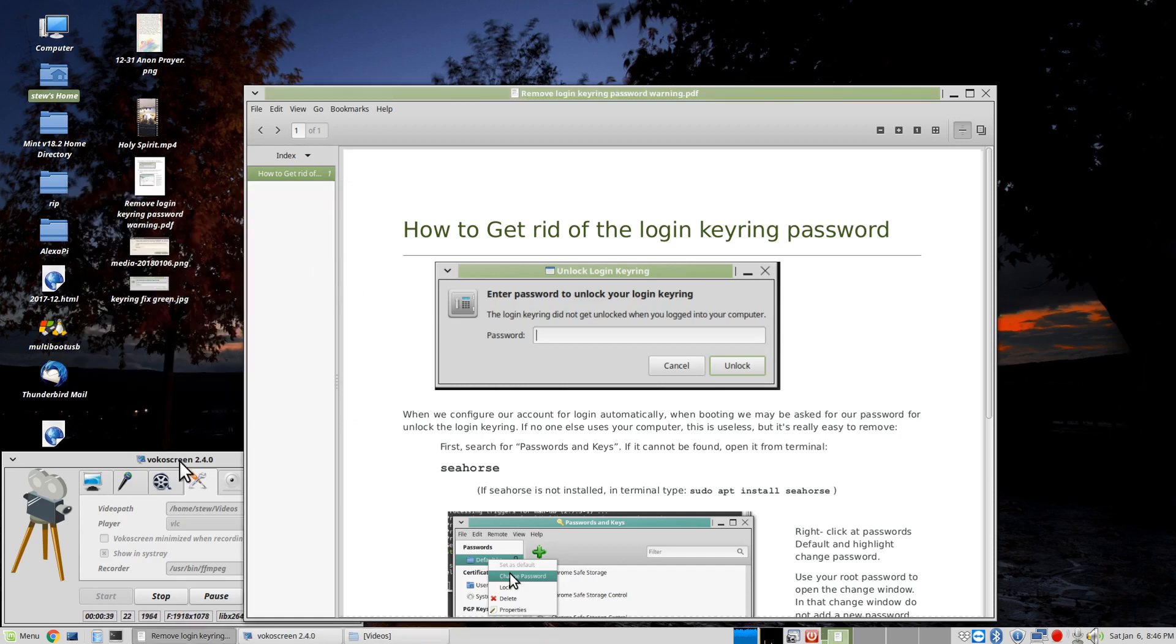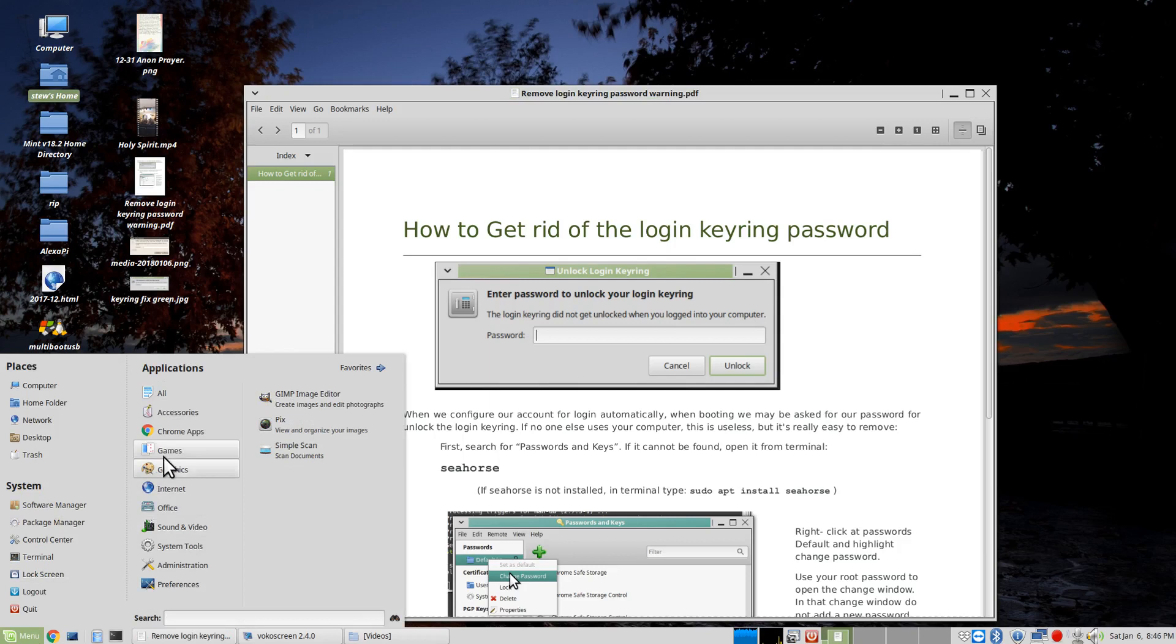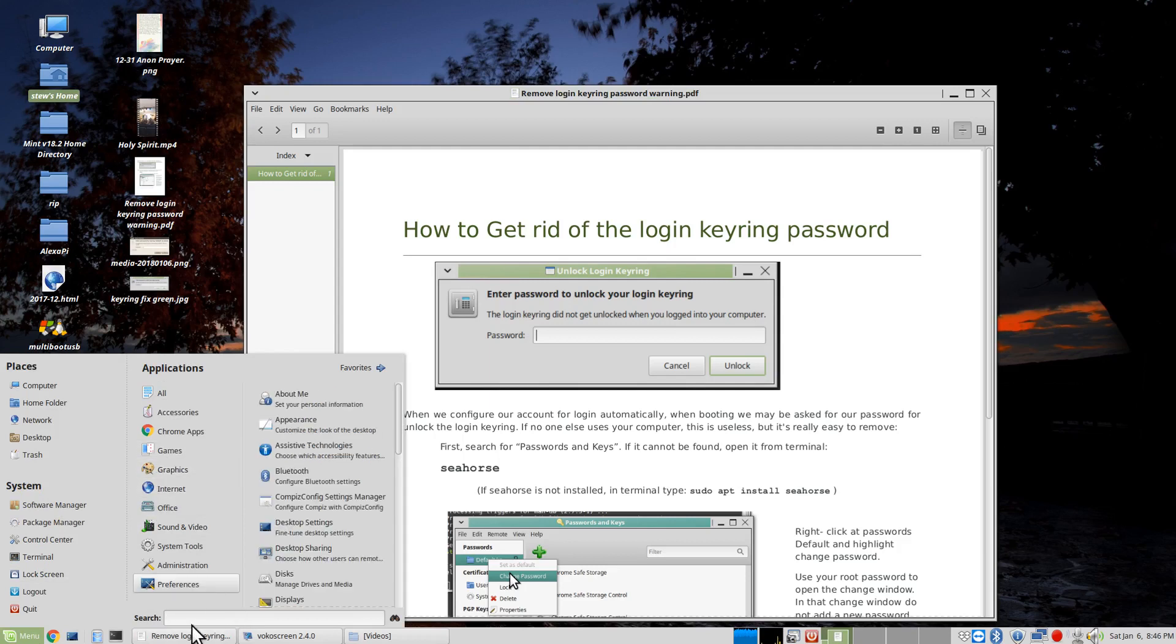The way to solve it is you need a utility called Seahorse. Now, you can check to see if it's on your system, and you can do it from a search.